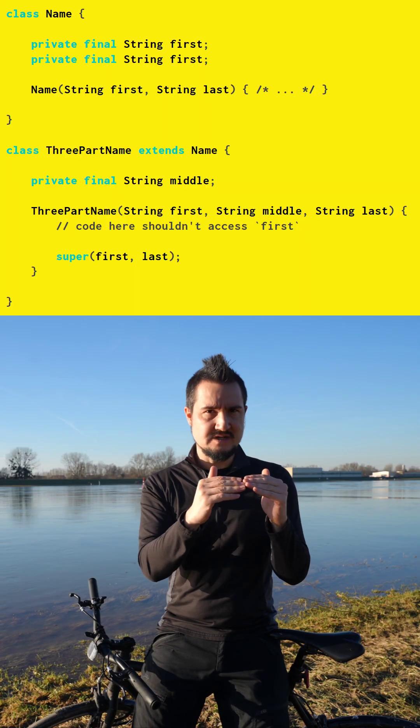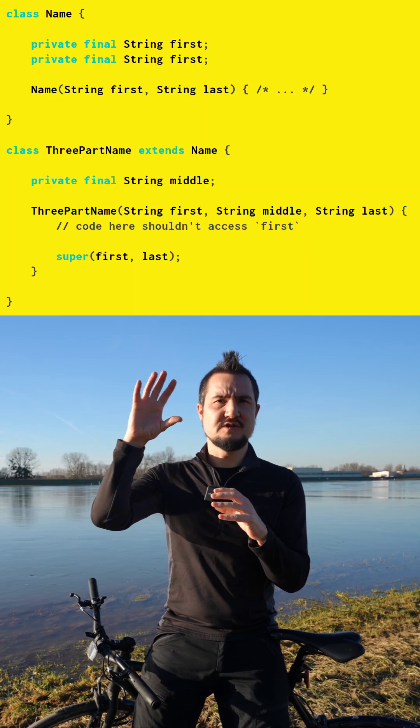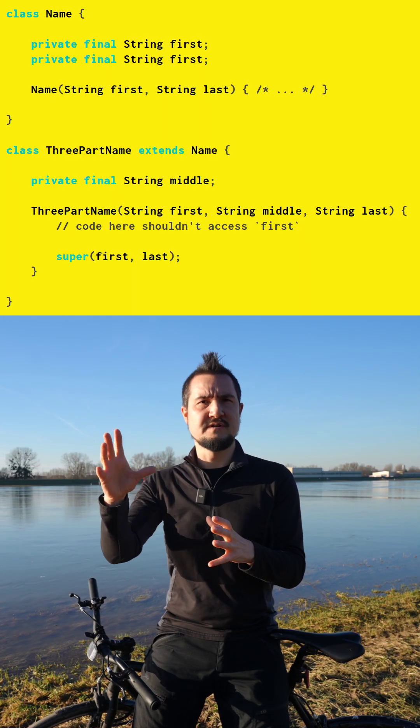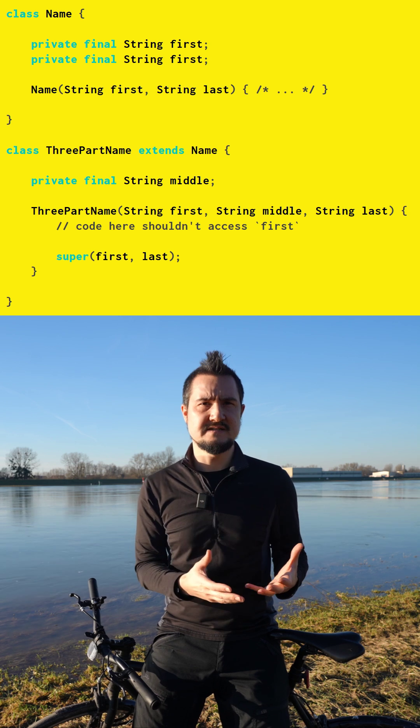But why are the rules so strict? It's most obvious for supercalls. Subclasses depend on the state of their superclass, for example when calling methods or accessing fields.